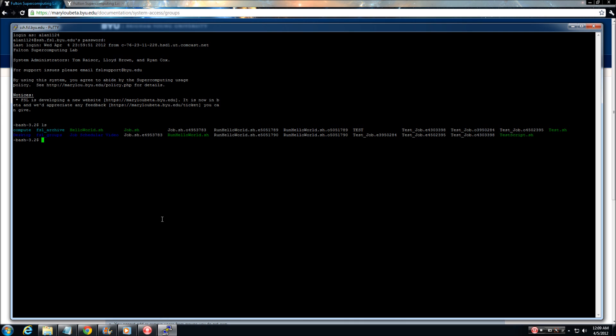The second directory is a compute directory, which should be used to run all of your jobs. It is important to note that the compute directory is not backed up and space is limited, so please remember to remove and back up any data that is not currently being used for processing.